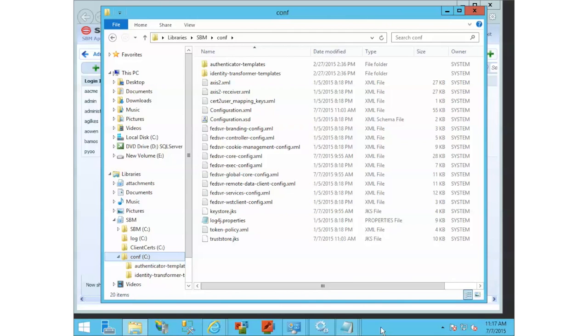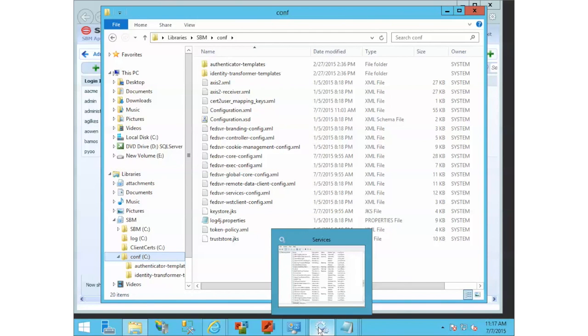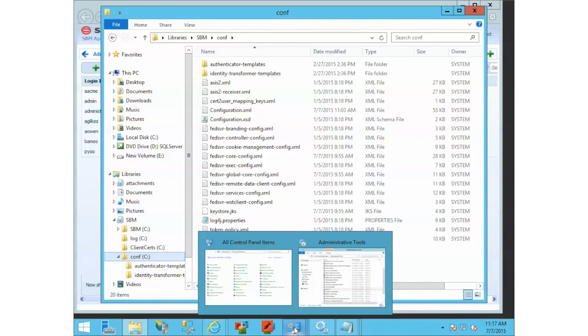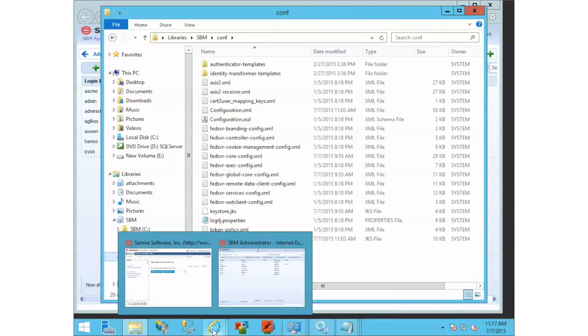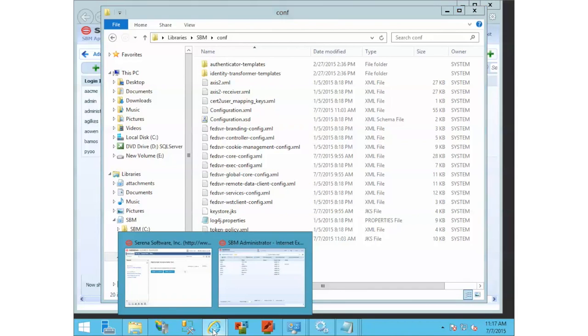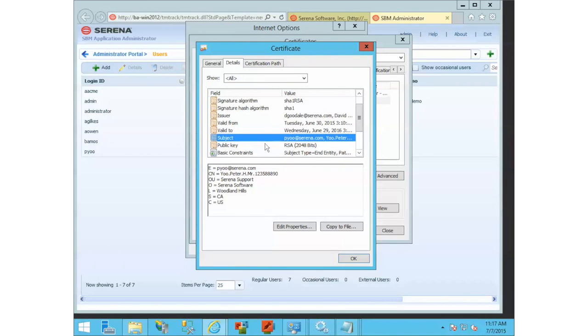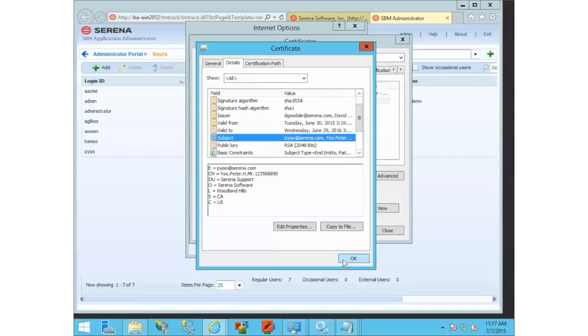What that is, is a JavaScript that when you log in with your certificate, the JavaScript parses through the subject and pulls out the first initial last name. By default it does use first initial last name.